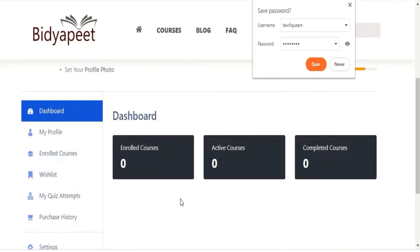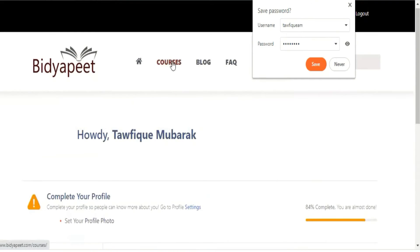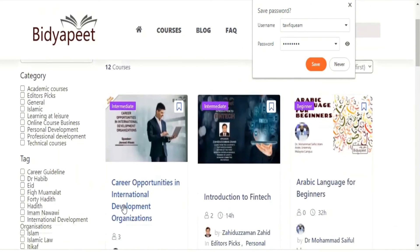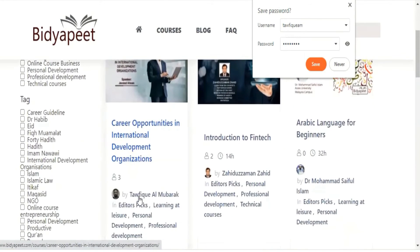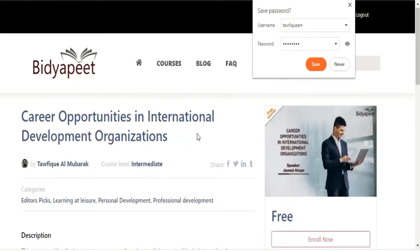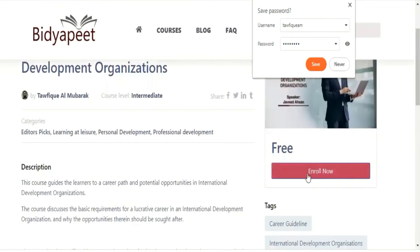If you don't have any course registration, it's zero. If you go to the course section, you can register for free courses. If you want to register, click on the enroll now button and you will begin your course.